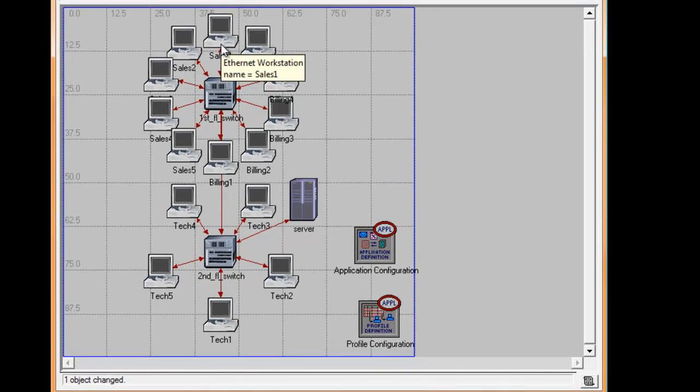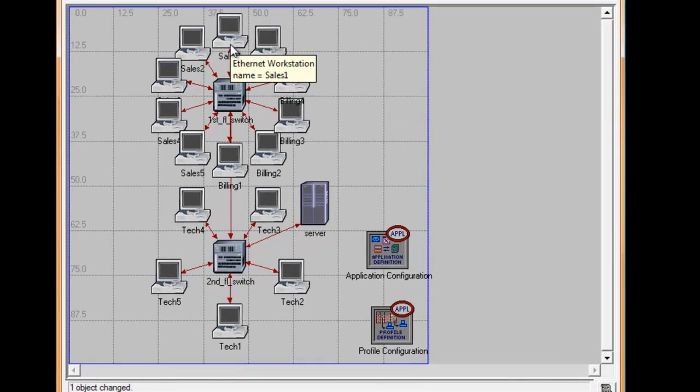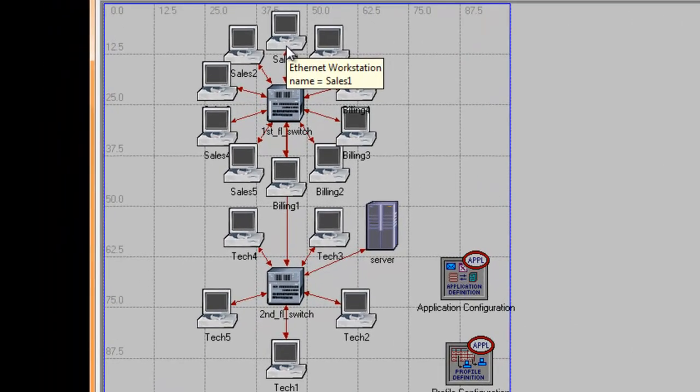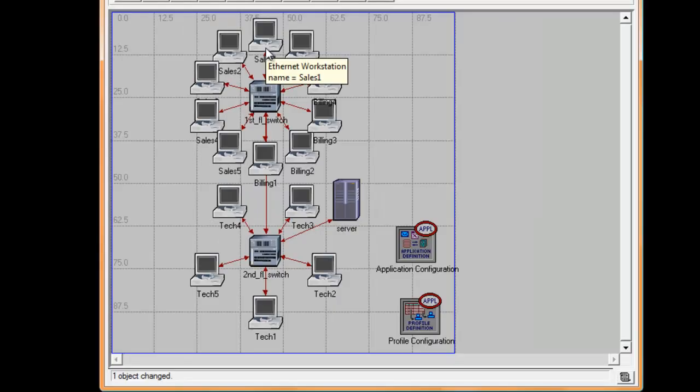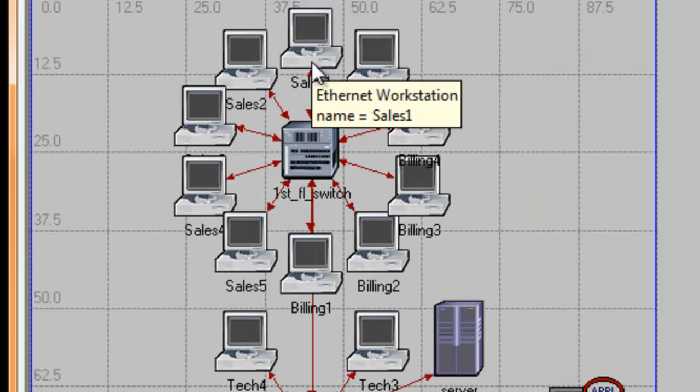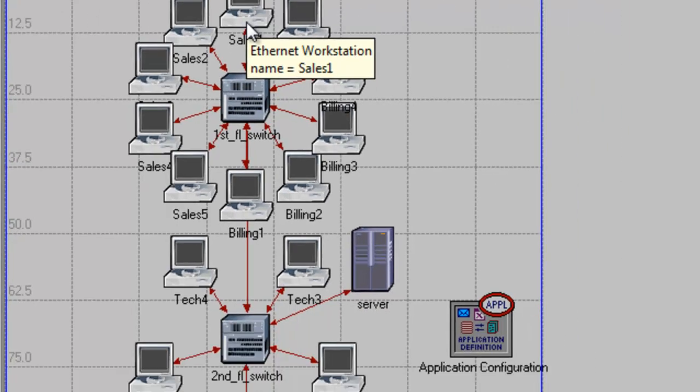Now we are ready to configure our devices, switching each device's supported applications and profiles. First we are going to set the applications that the server is going to support, and then set each workstation's profile services later.